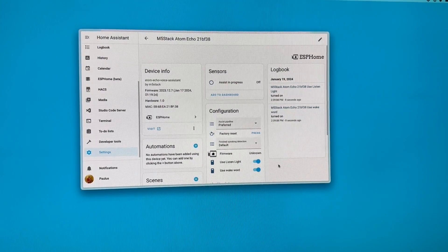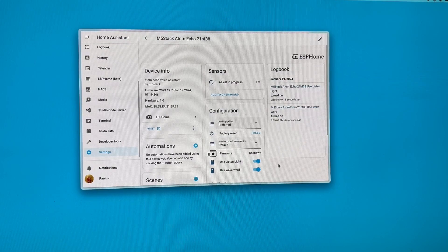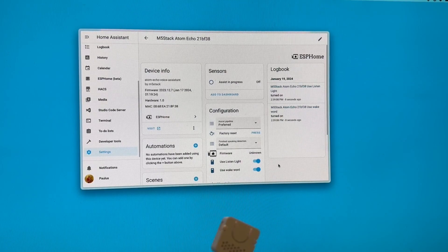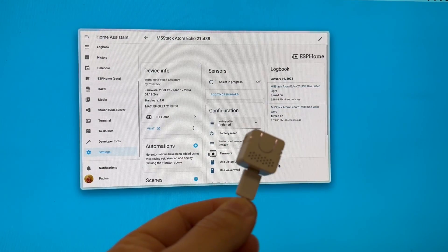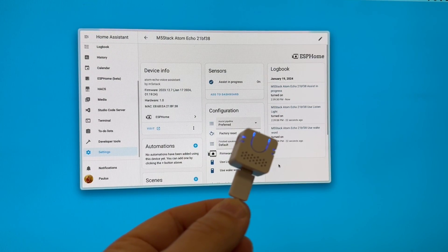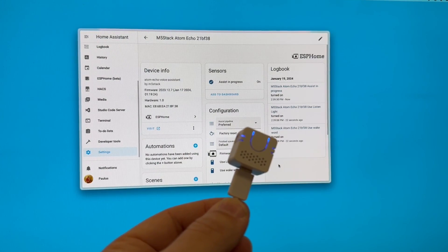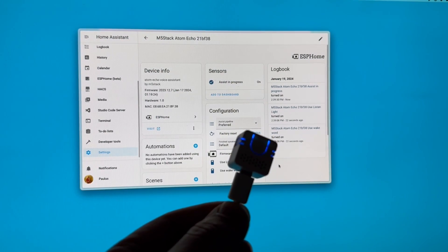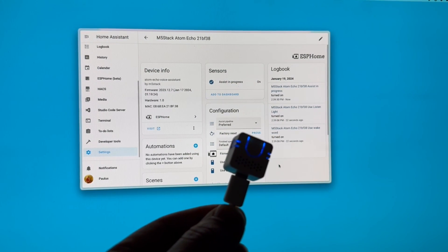So all that's left to do is: Okay Nabu, turn off the office lights. Turned off the lights.